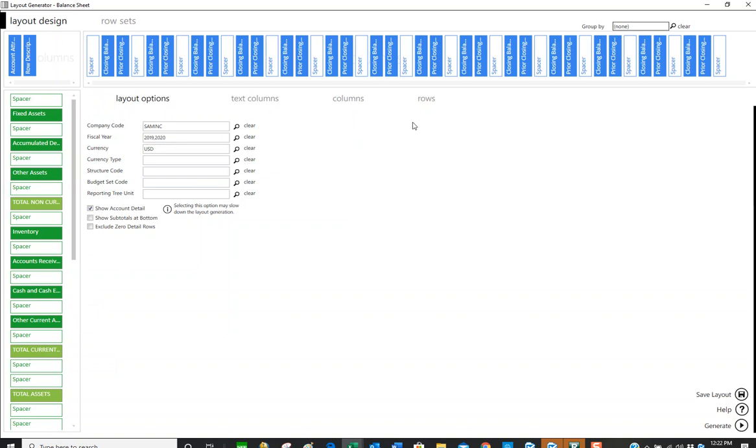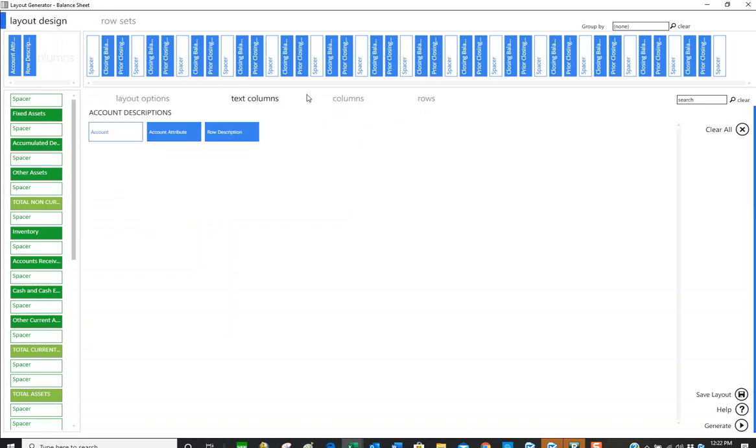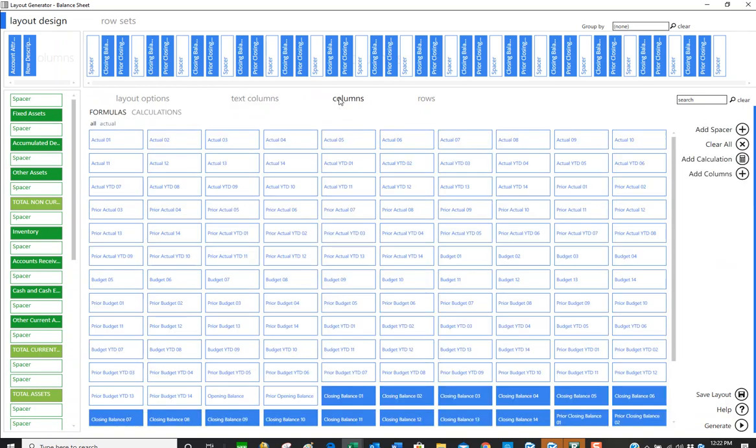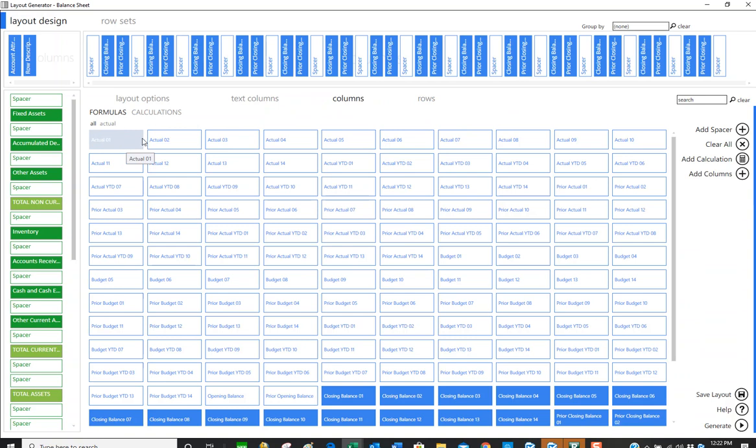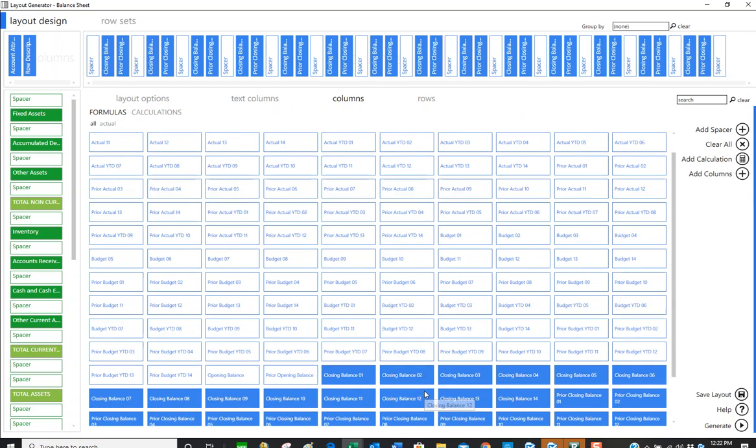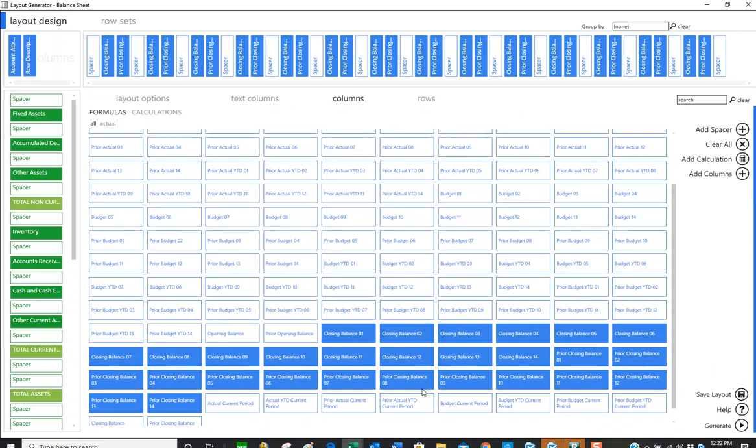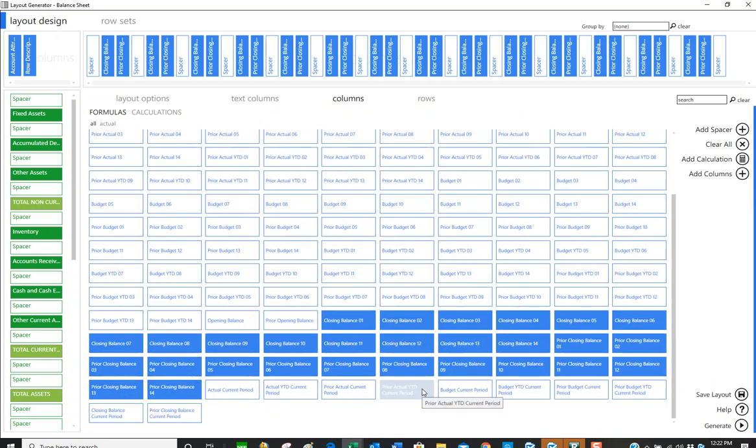That's basically how you set up a financial statement. If I look at my text columns, you can see it's got the account, the type, and the row, which would be the description of the account. These are all the columns that you could possibly have in your system. Now the actuals are year-to-date information that changed, so none of those are going to appear for a balance sheet.